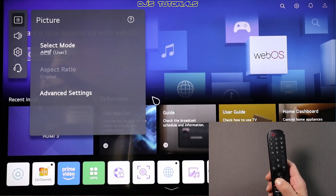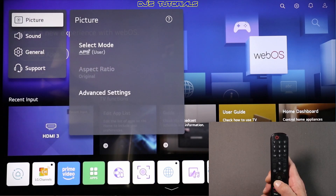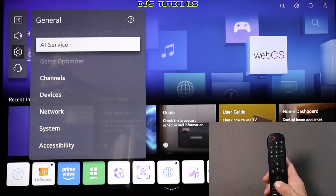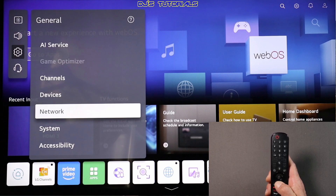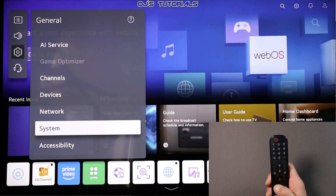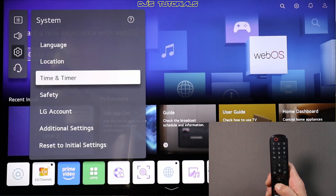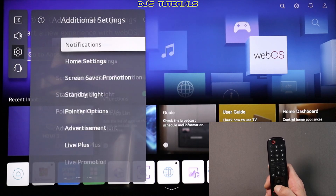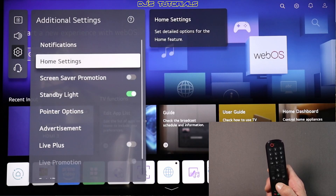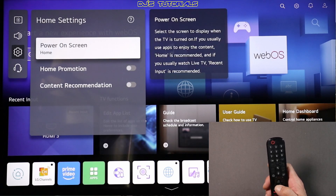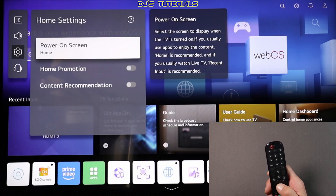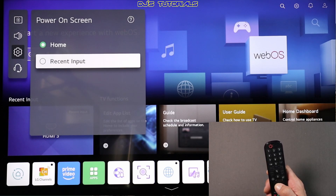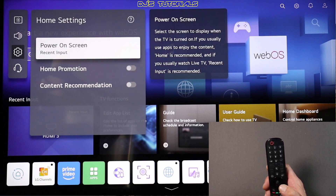In here, we're going to go to the left and go down to General, then go over to the right, scroll down and go to System, and click on that. In here, go to Additional Settings, click on that, then go down to where it says Home Settings, click on that, and in here where it says Power On Screen, select that and then select Recent Input and click on there — and that's it.